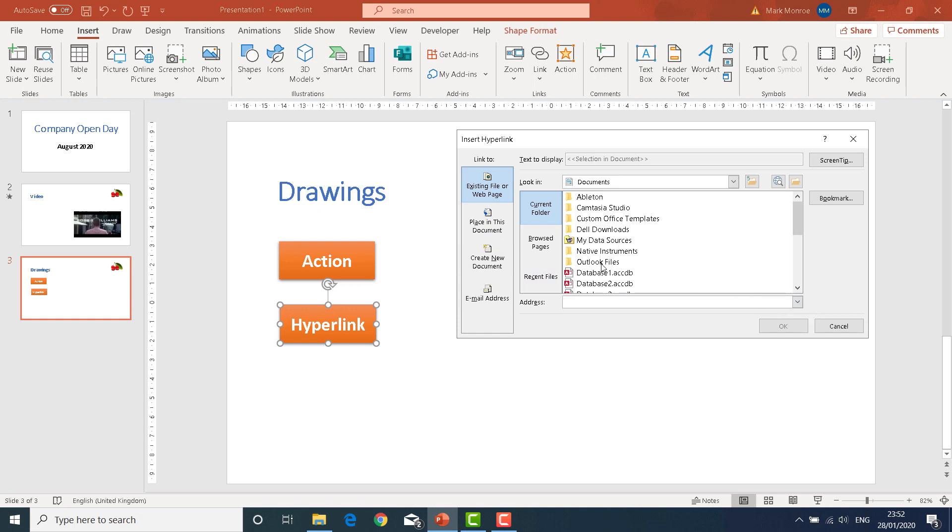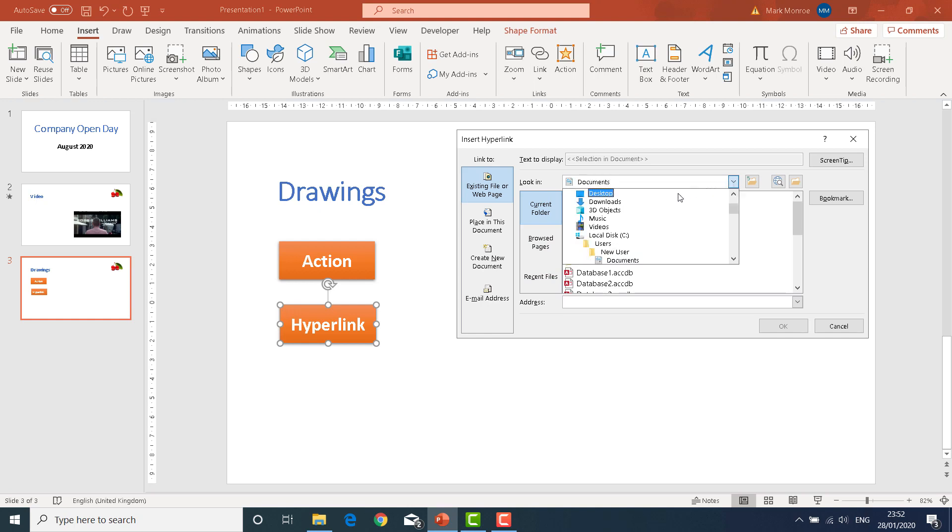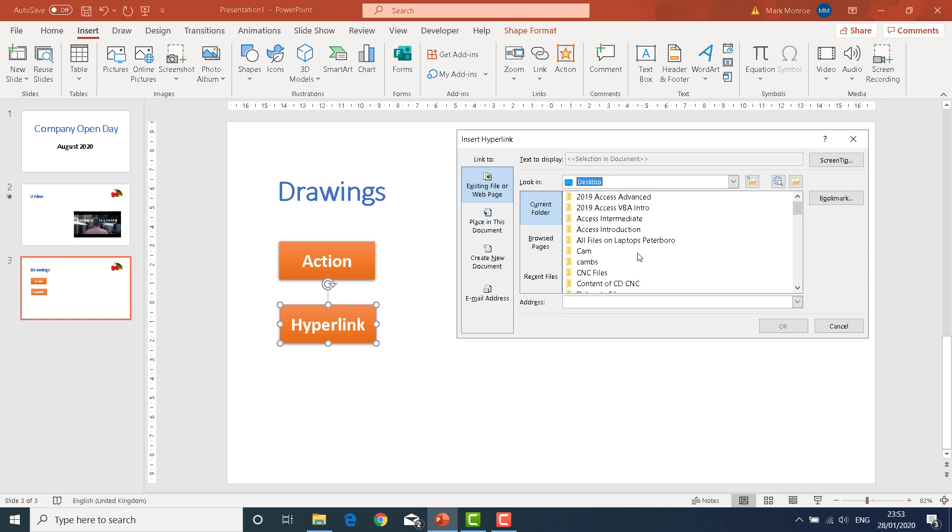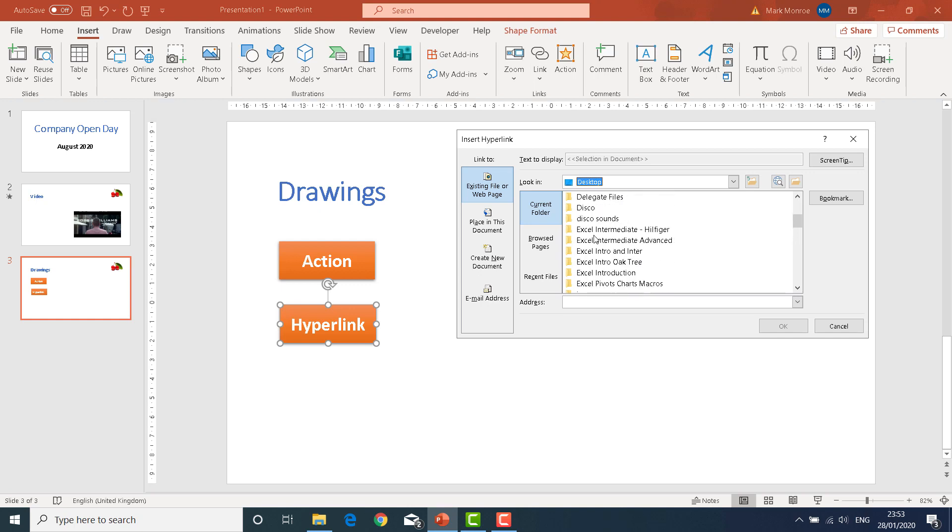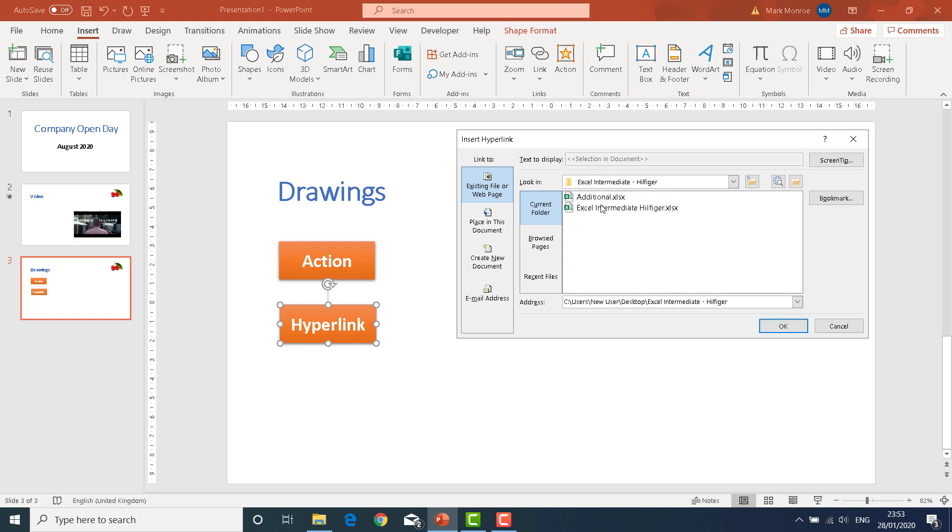We may want to link it to, for example, an existing file. We can browse for the item we want. For example, an Excel document.